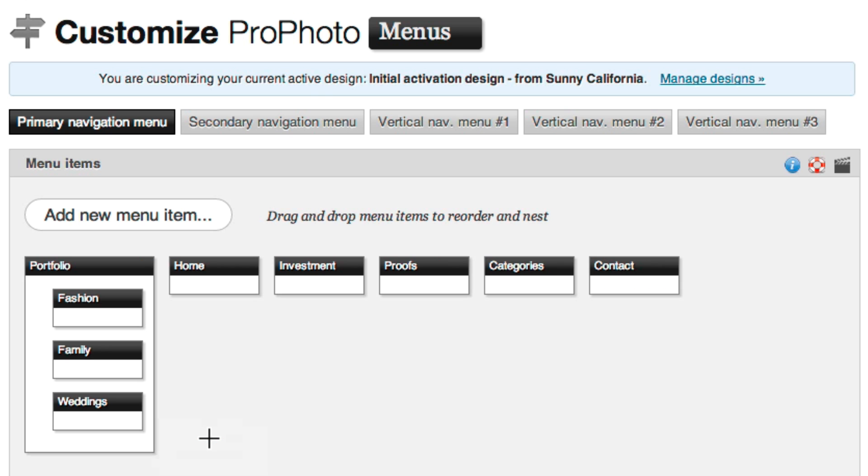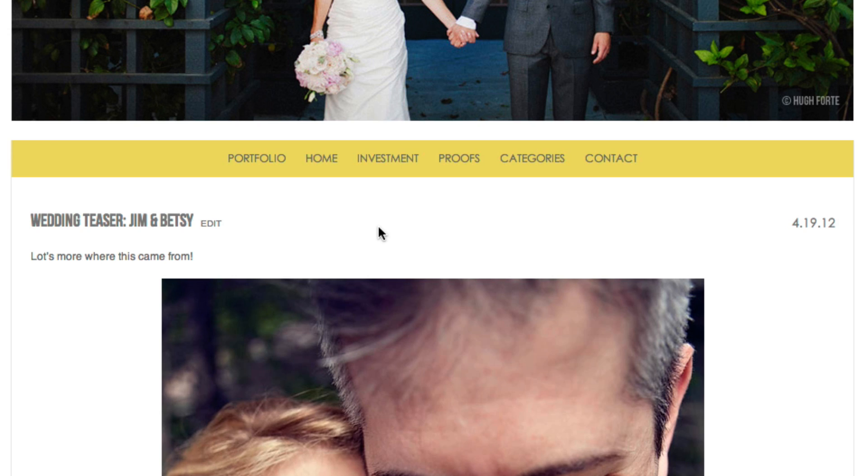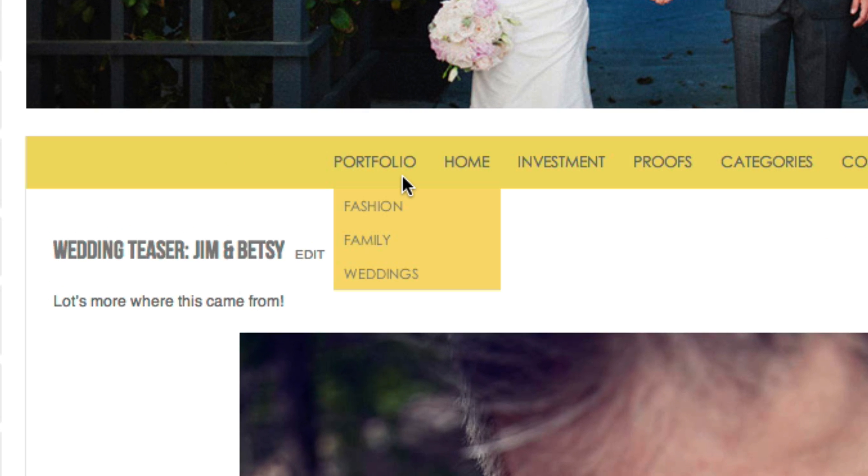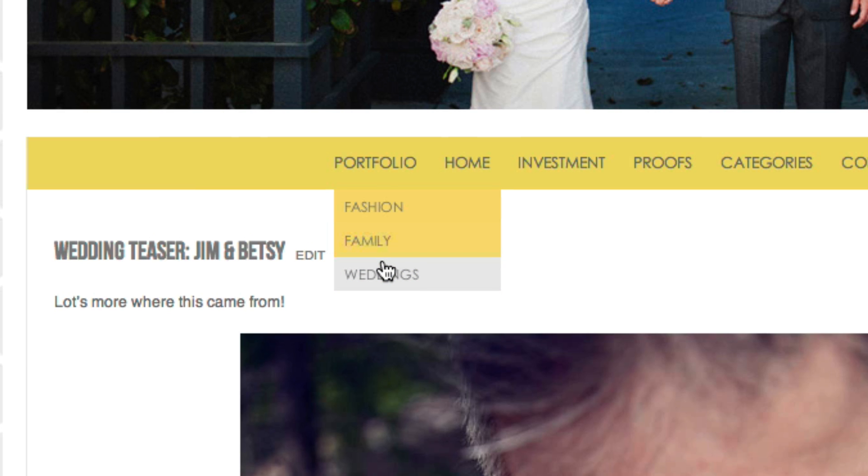Now, you have a portfolio menu item that is a dropdown list of links to all of your different portfolio galleries pages.